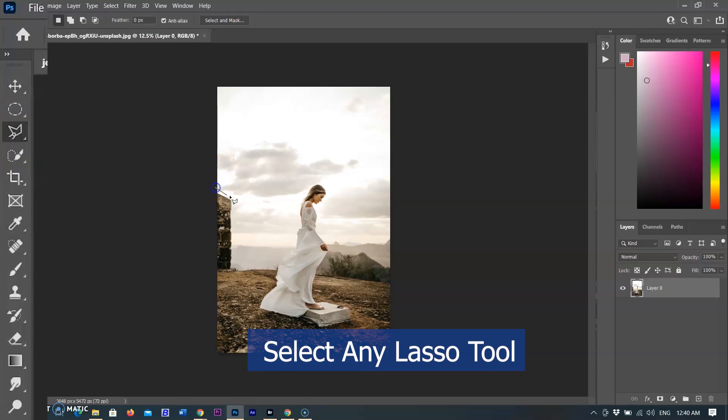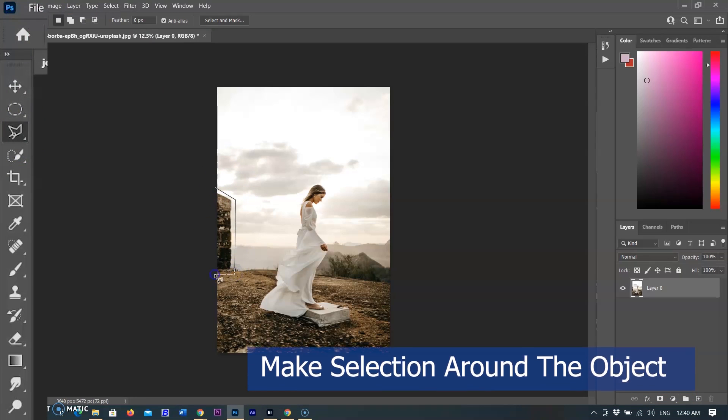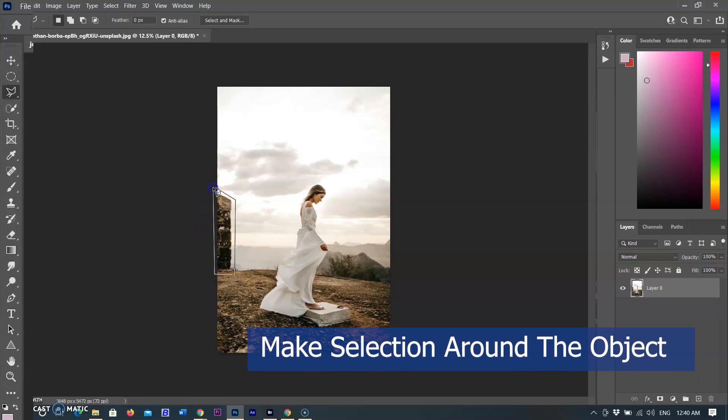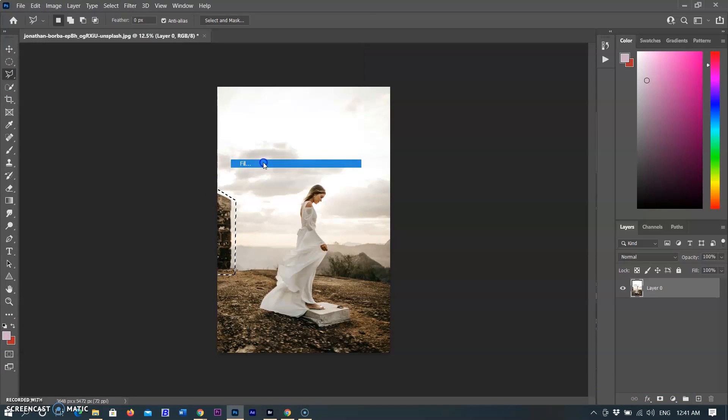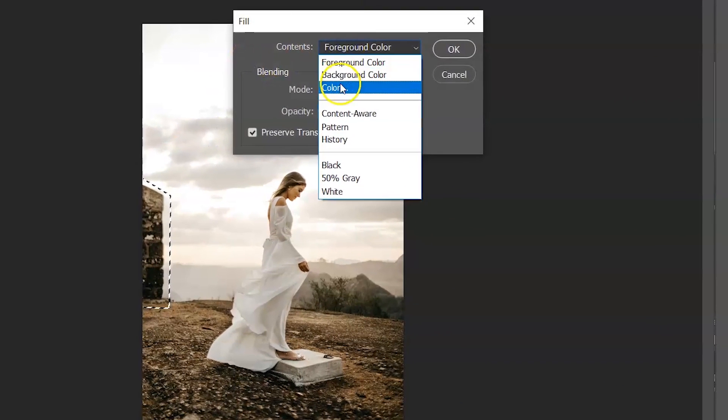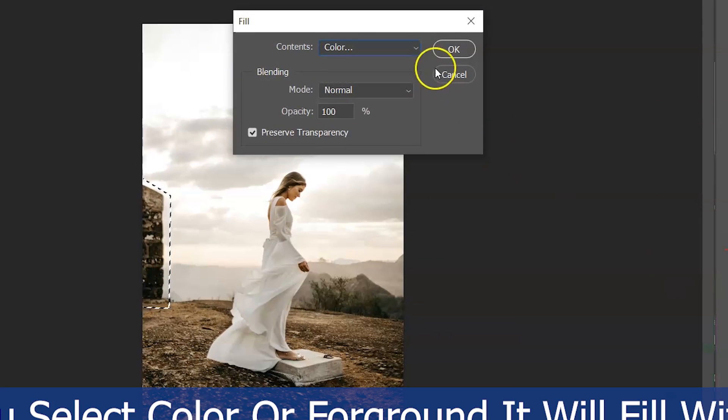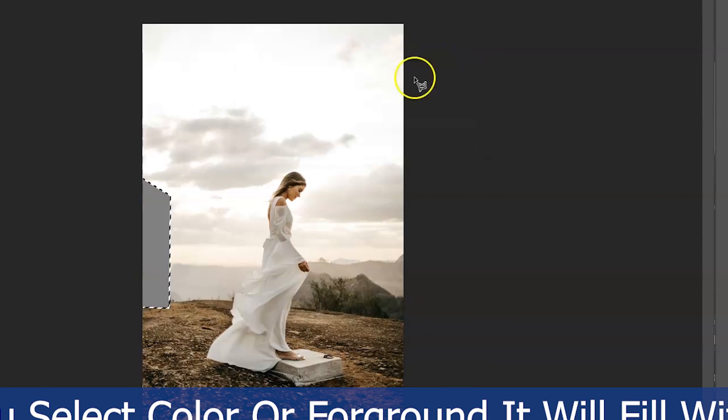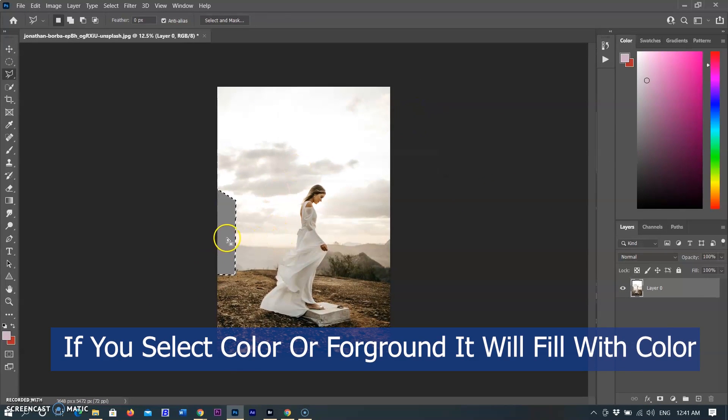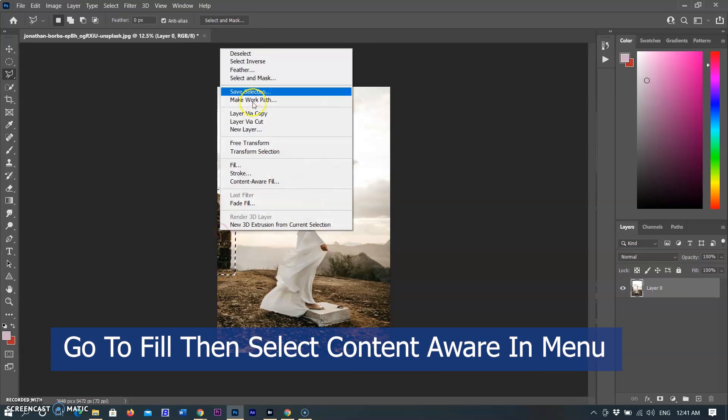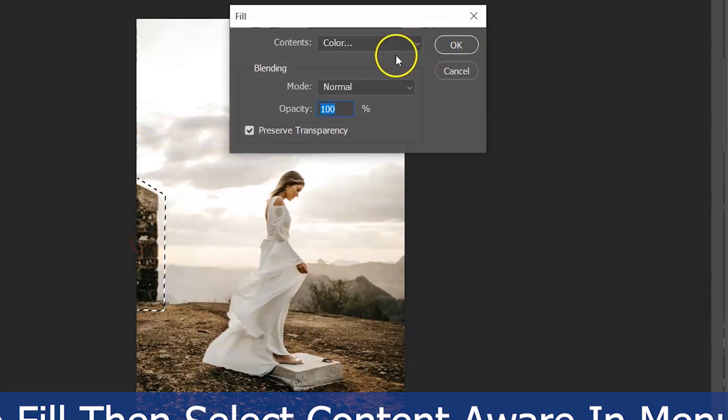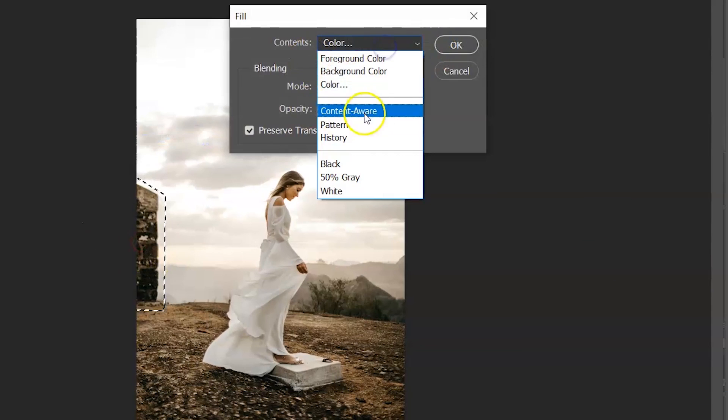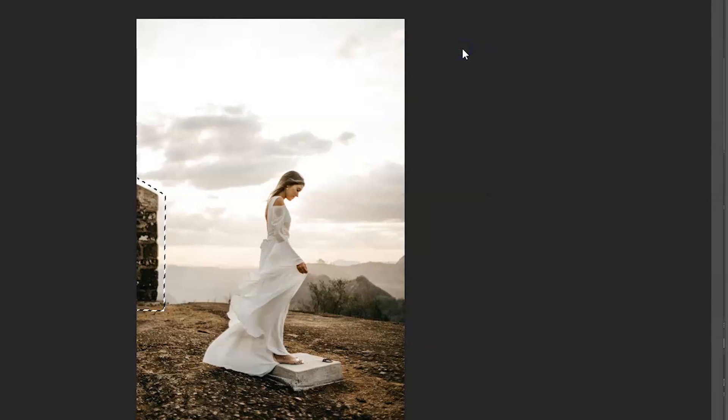Then I will draw a rough selection outline around the part of the building. With the selection in place, open the right mouse menu by clicking the right mouse button and choose Fill. A small window will appear. I selected color here and the selected area filled with the color. If you select foreground or background, it will be filled with those colors.